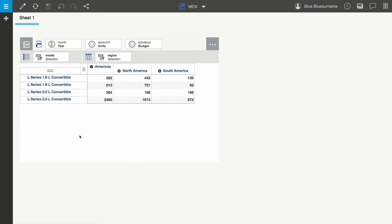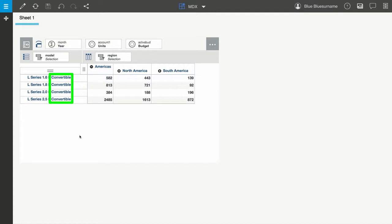Here, I've opened a view that includes the dynamic set for the model dimension. This set currently returns all leaf members that include the string convertible in their name.